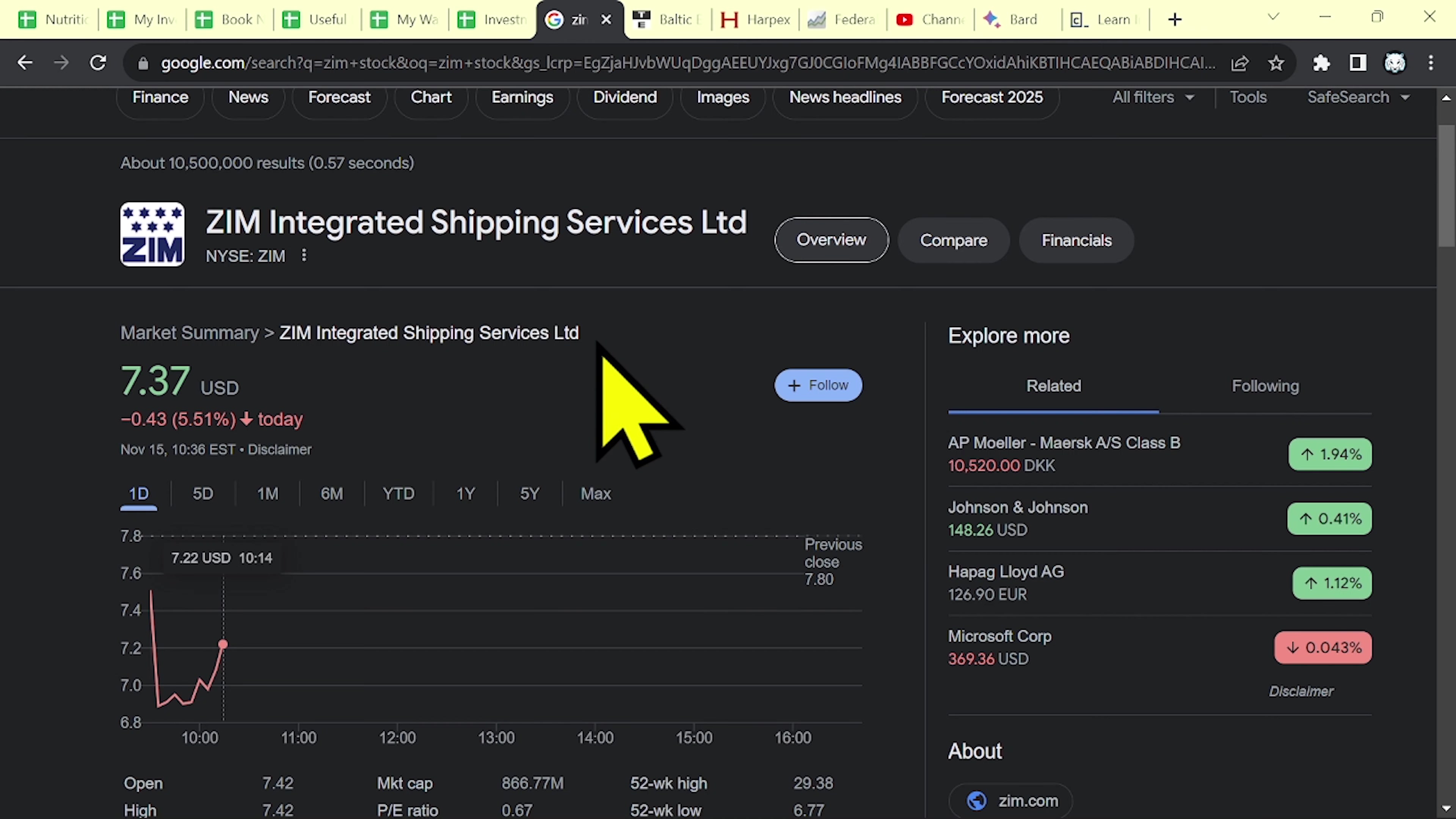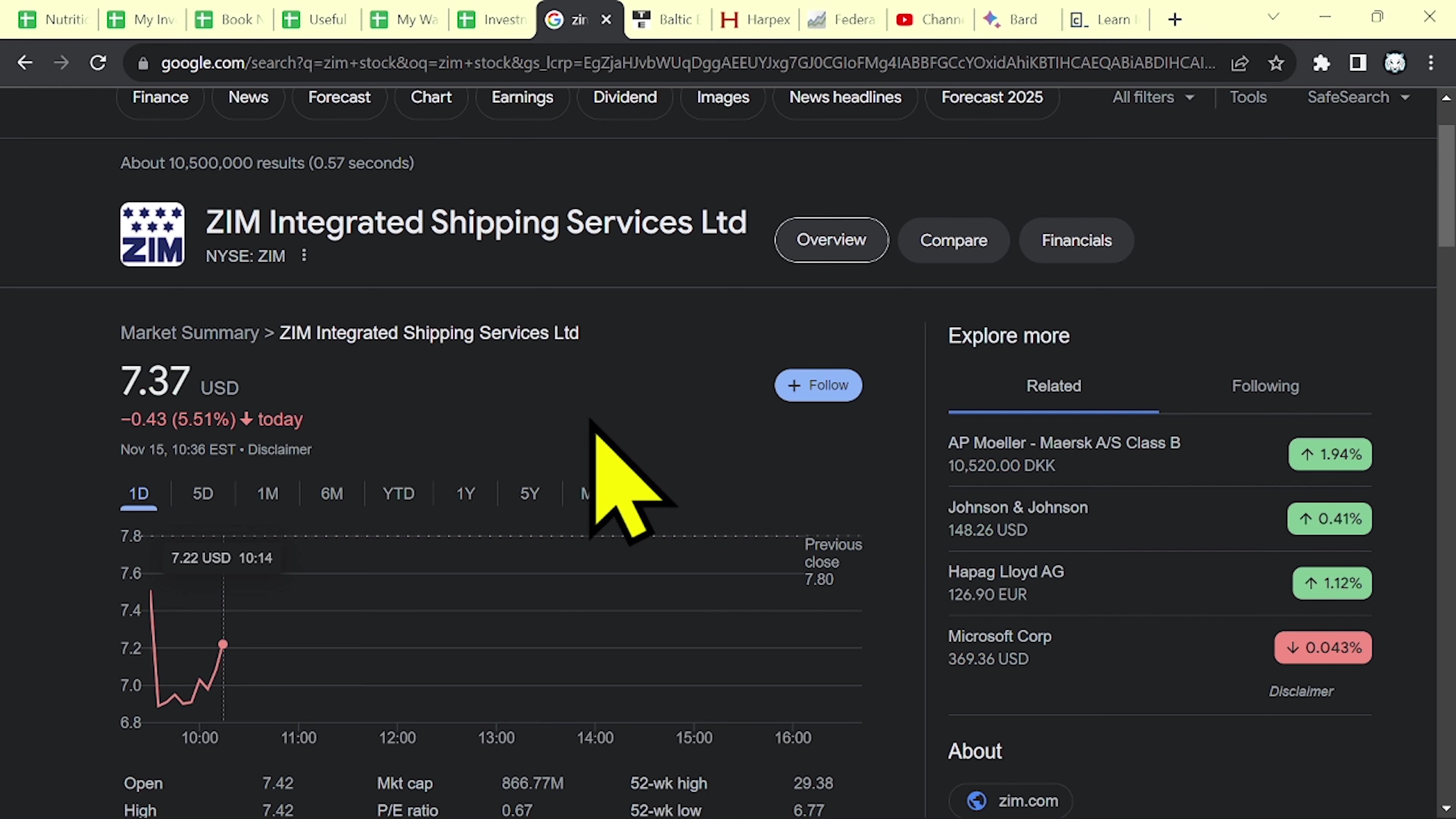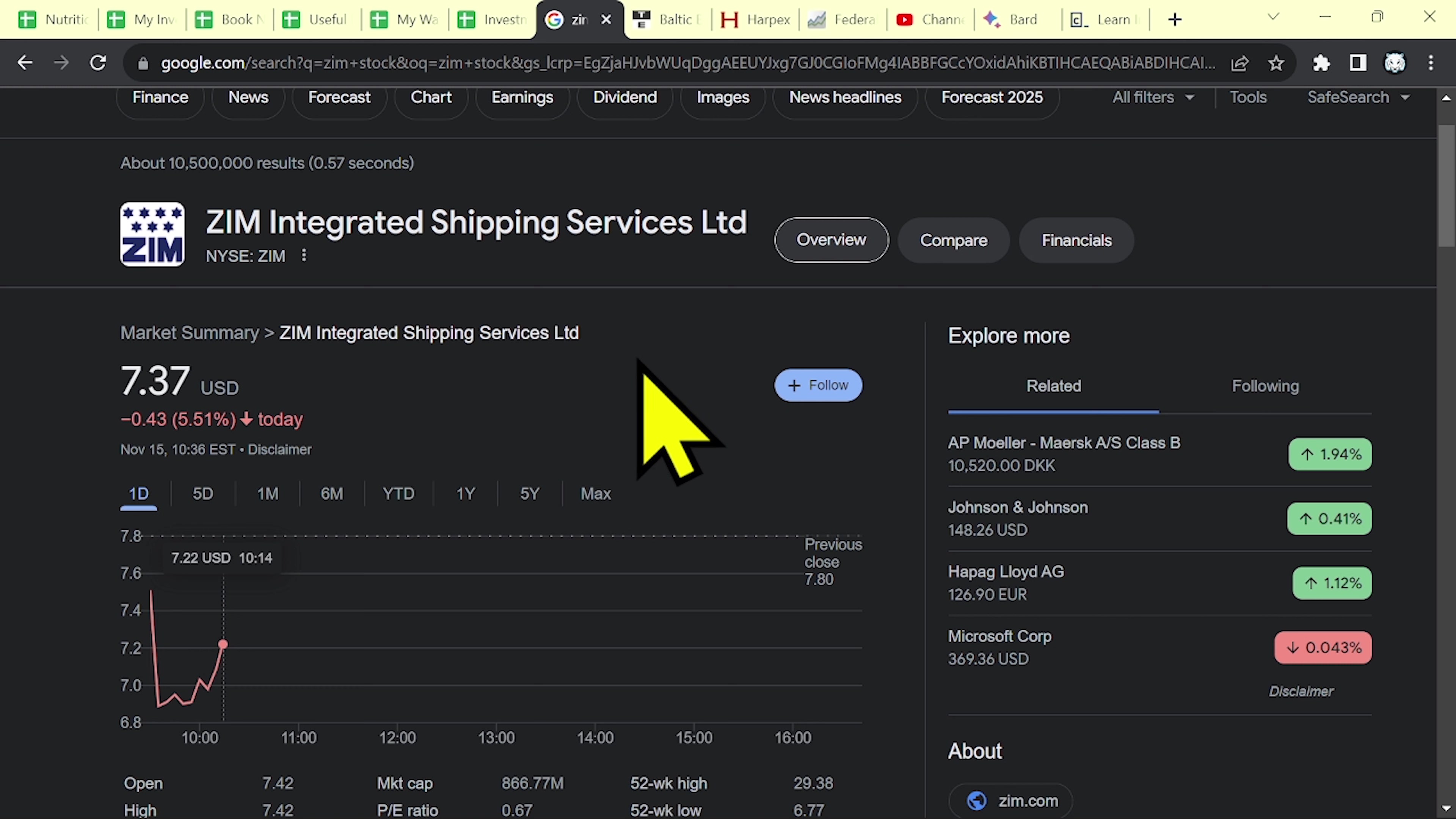Hi there! As you can see, Zim is down over 5% today. They reported the results for the third quarter and they weren't that great.